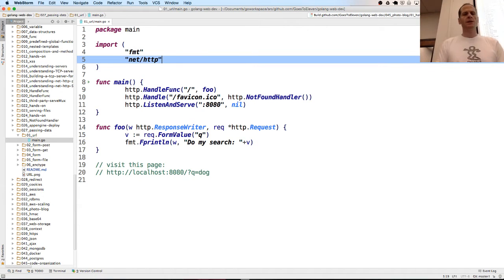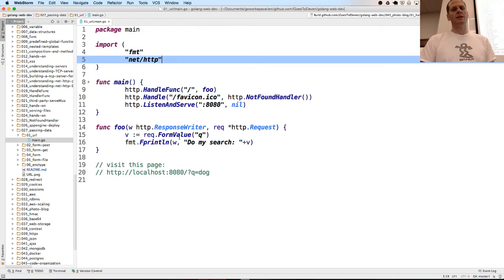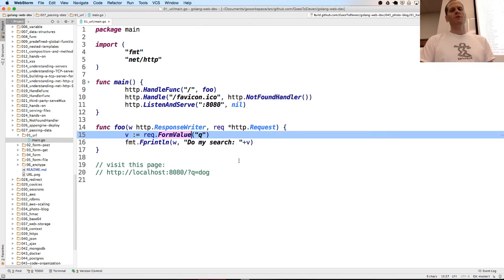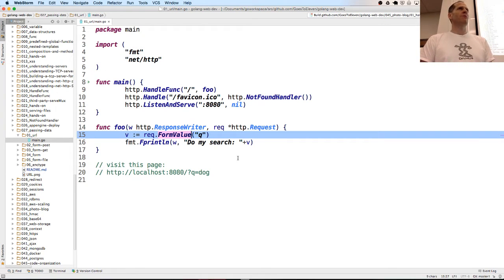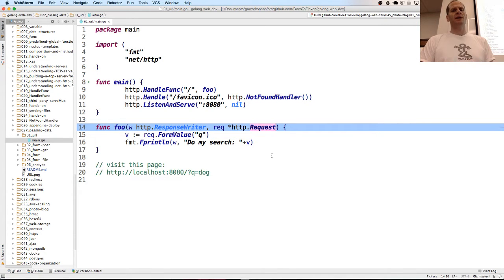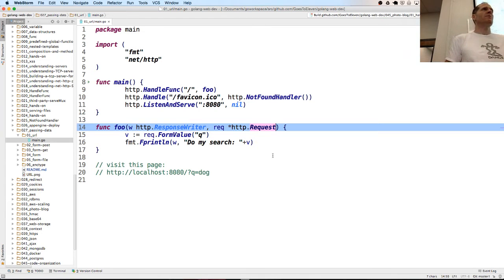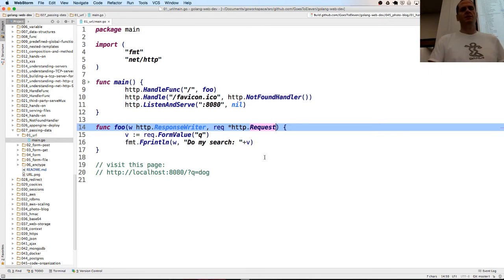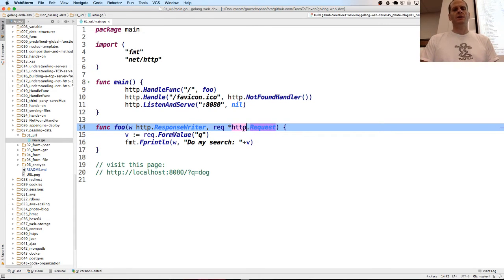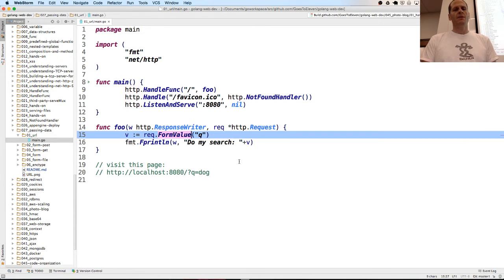We're going to see that in action and see how to process it. We're using form value, which is a method attached to any value of type HTTP request. Any value of type pointer to request from the HTTP package has the method form value attached to it.